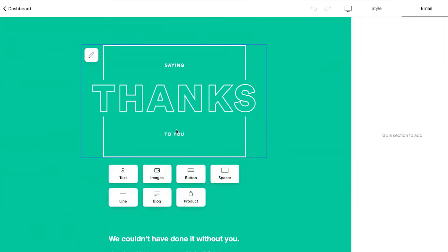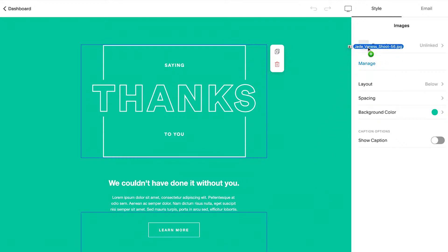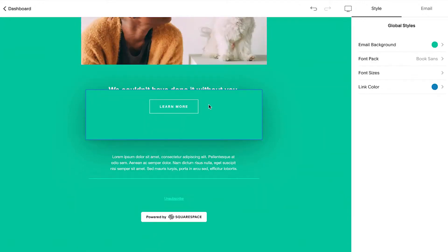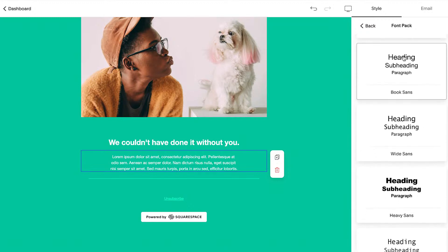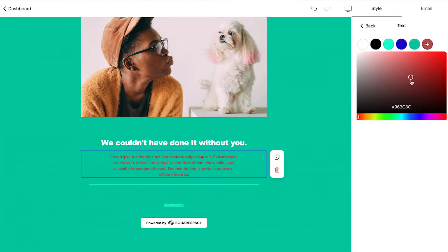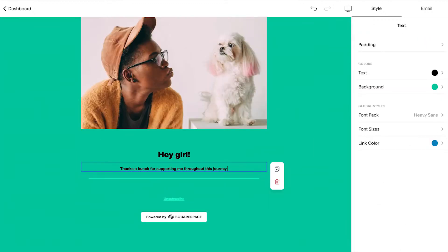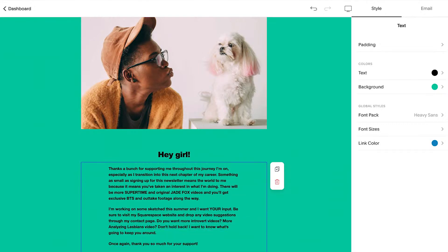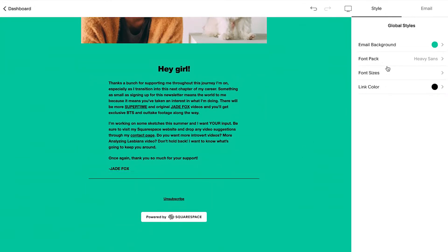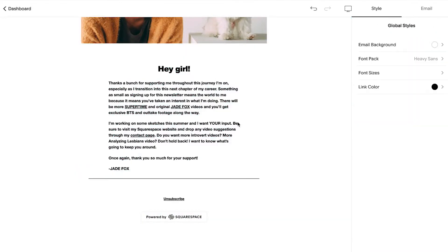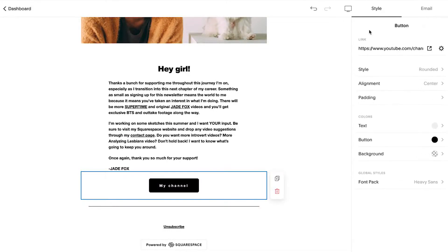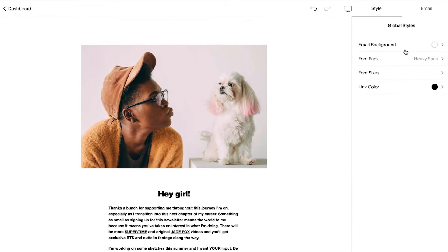Now this is where the fun starts. You can add sections, drop in content like images or blog posts, move stuff around, change the fonts and colors, or pretty much anything else to style your campaign. All right, that's looking pretty good. Lastly, I want to change the background color and add a button that links readers to my YouTube channel. Cool, I think we're ready to send this off.